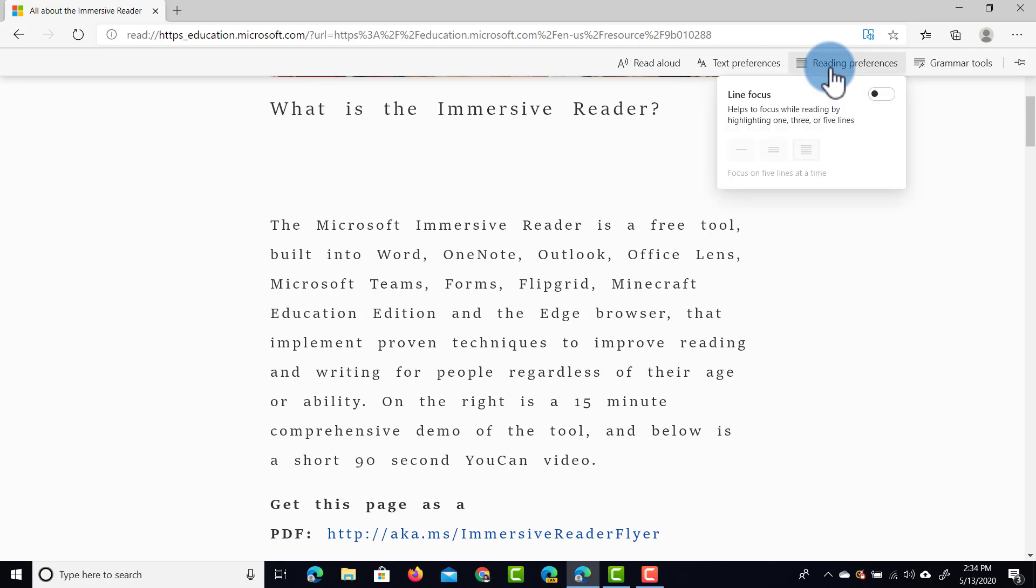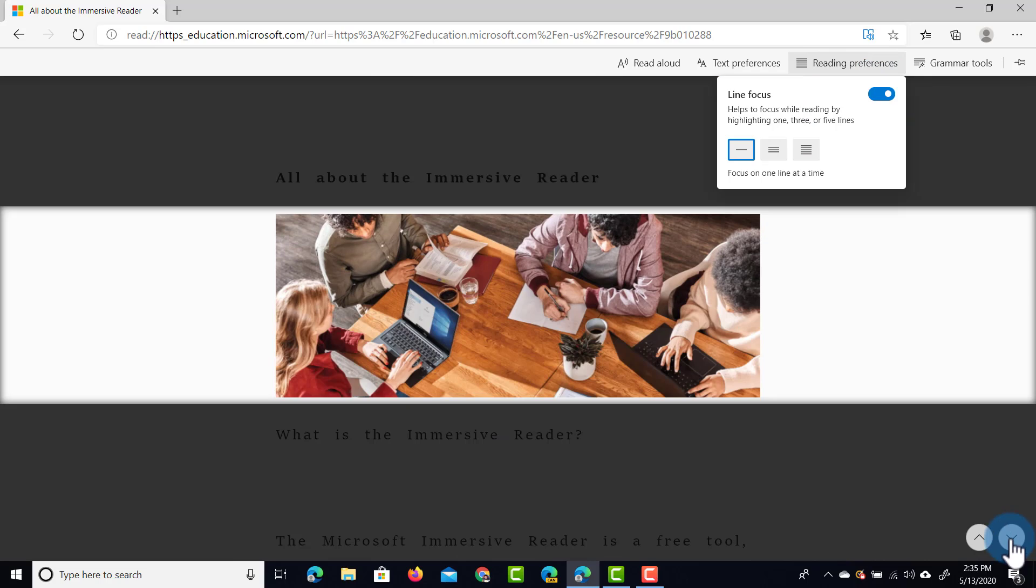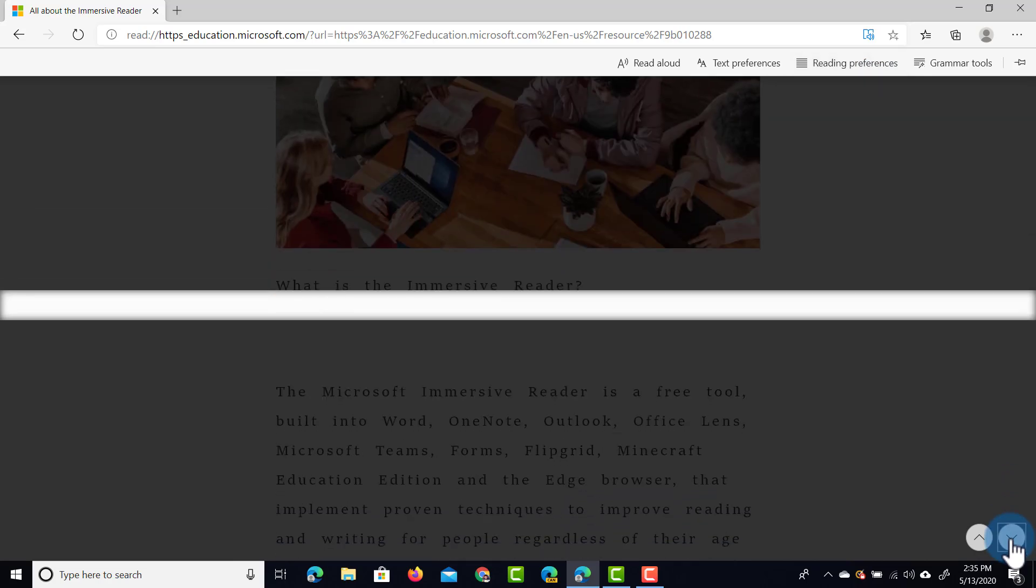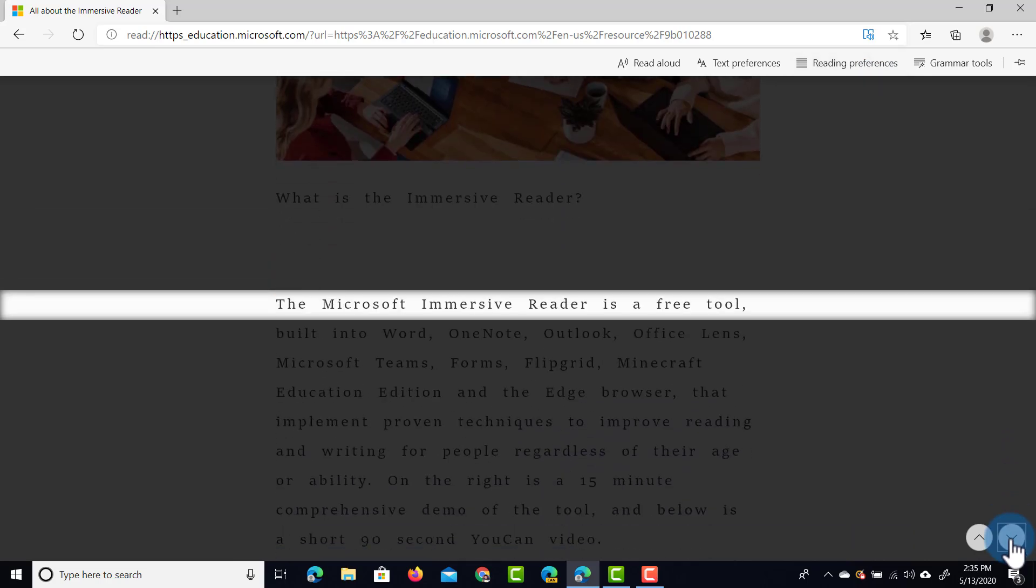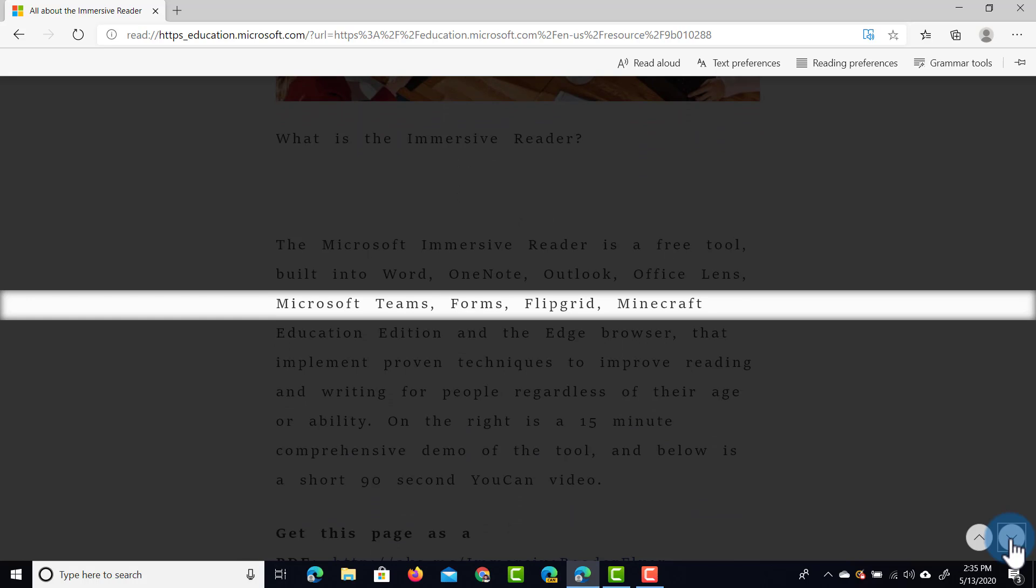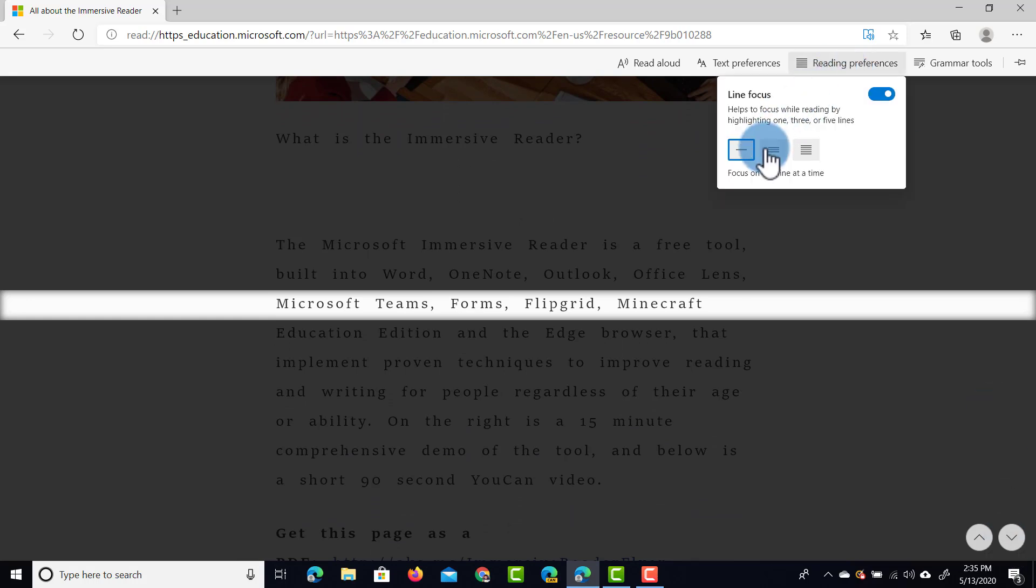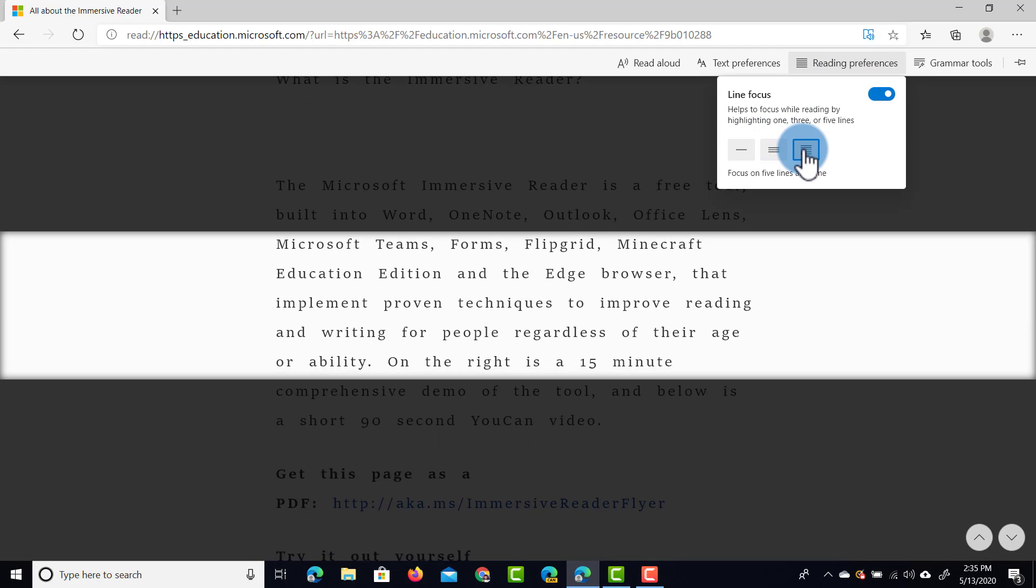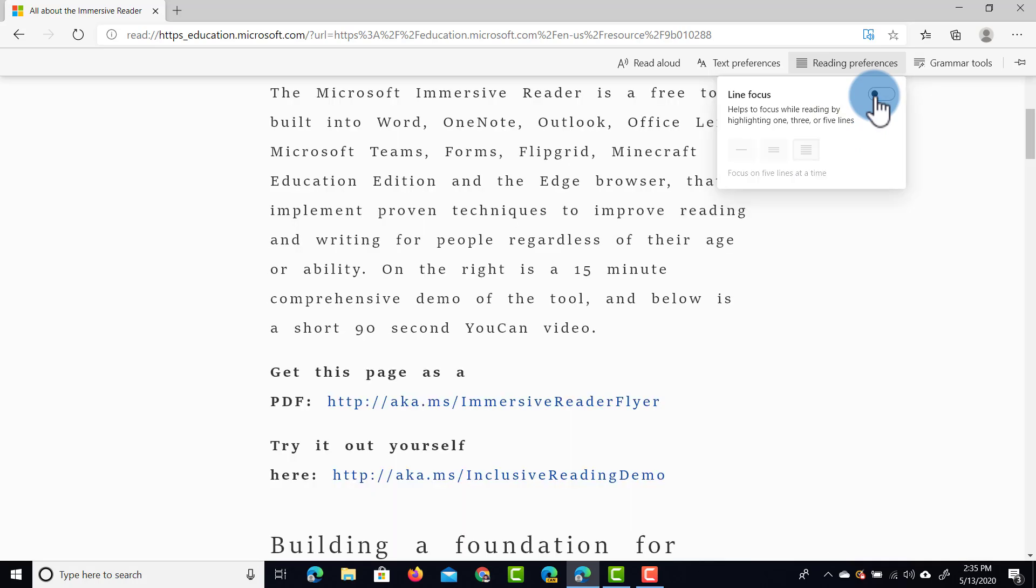In addition to that, we have a number of reading preferences. In the reading preferences, we can add a line focus. When we toggle this on, you can see here as I go down, it focuses on a single line and really helps the students to read that line. We can also focus on three lines at a time or even five lines at a time. This is incredibly useful when you have lots of information on a single page and you want your students to just read sections of it. We can turn this off again.